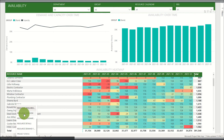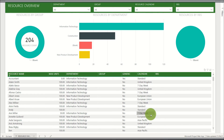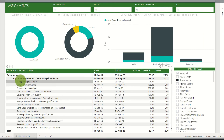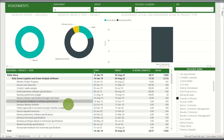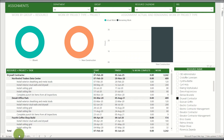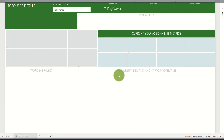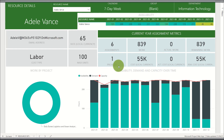Moving over to the resource overview, this report breaks down resources by their department as well as a summary of that resource, their max units, and their calendar. Next is the resource assignment report where we can see for each resource what their assignments are — clicking on a resource gives a breakdown of their total tasks, task start date, finish date, and percentage complete. The resource details report gives a breakdown of information about each individual resource, including total project assignments and work as well as demand and capacity over time.